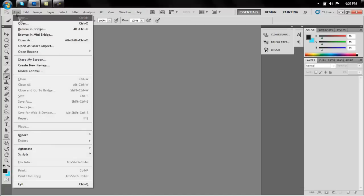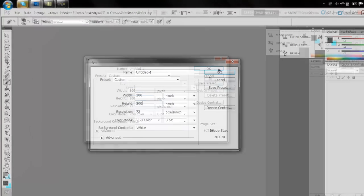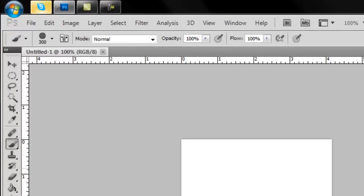Create a new document that is perfectly square. I'm making mine 300 by 300. Click OK.